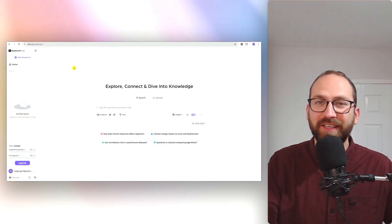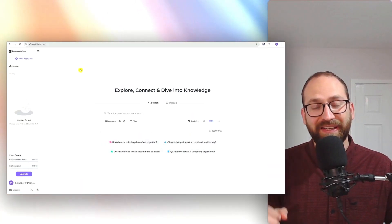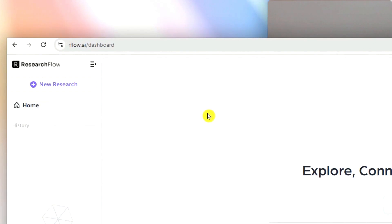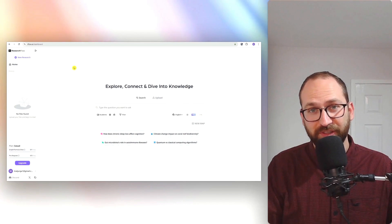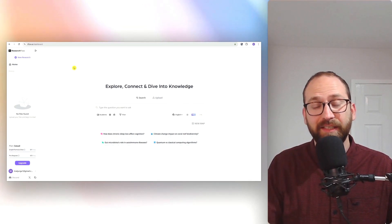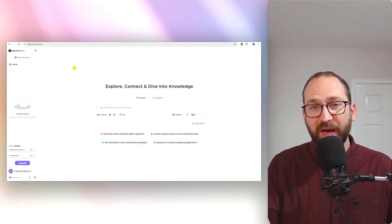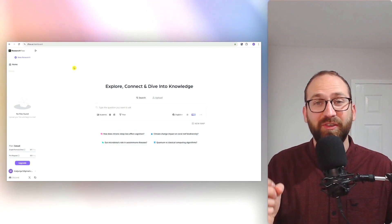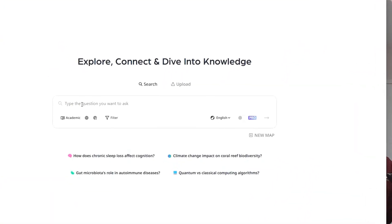Hey everyone, this is Matt. Like anything else on this channel, ResearchFlow is another AI platform that you can use extensively for free. Its closest competitor is Consensus, and ResearchFlow is far better because it gives you far more information for free than Consensus does. Let me show you.